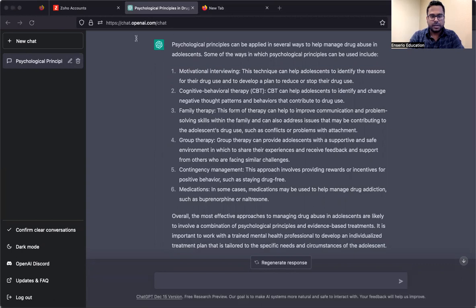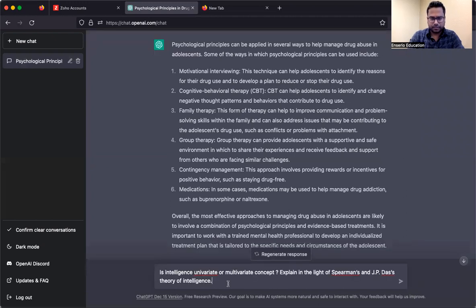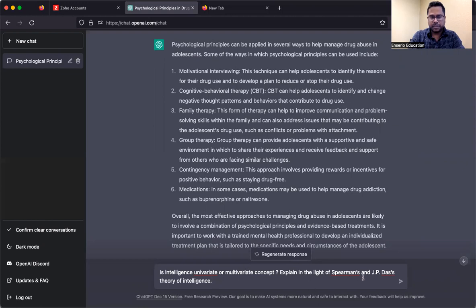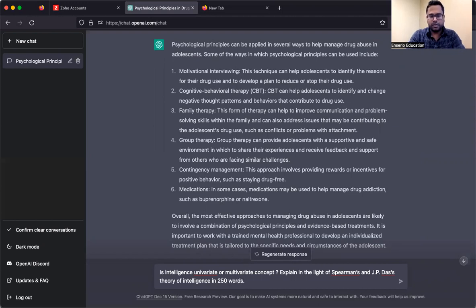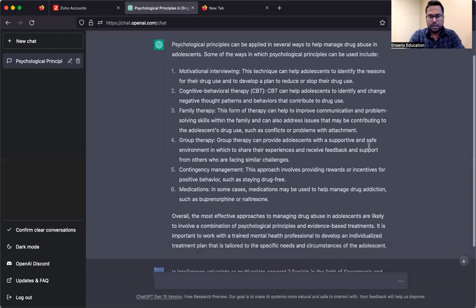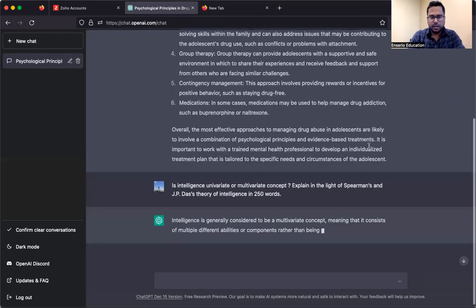Next question. I'll take a question from 15 marks. This is from 2022, Paper 1, Psychology. Is intelligence a univariate or multivariate concept explaining in the light of experiments and J.P. Das's theory of intelligence. Now, because it's 15 mark question, I'll tell it 250 words. Explain it.